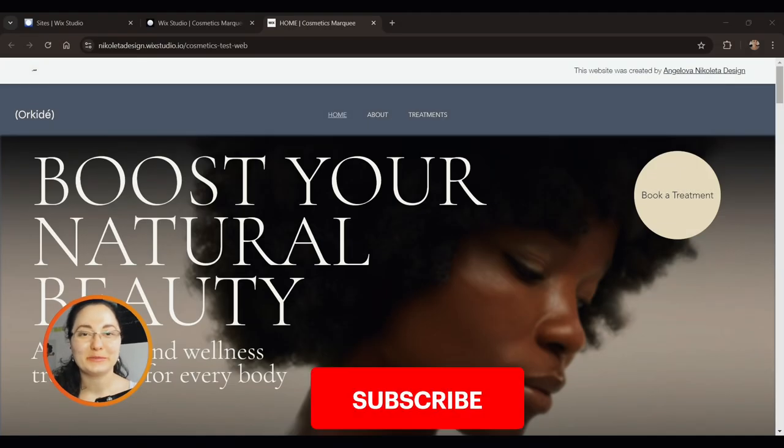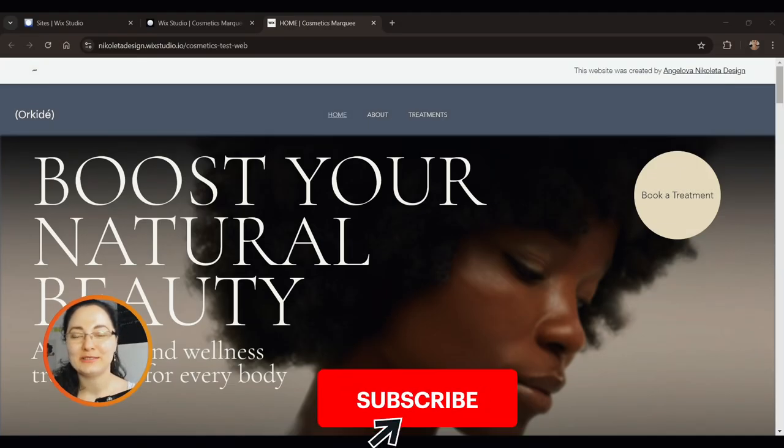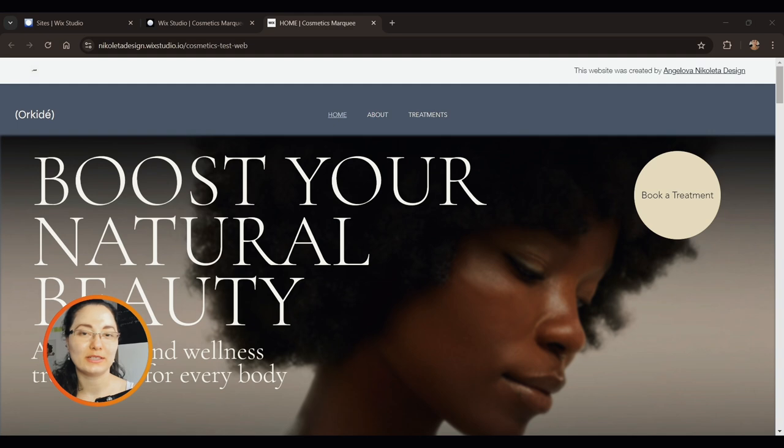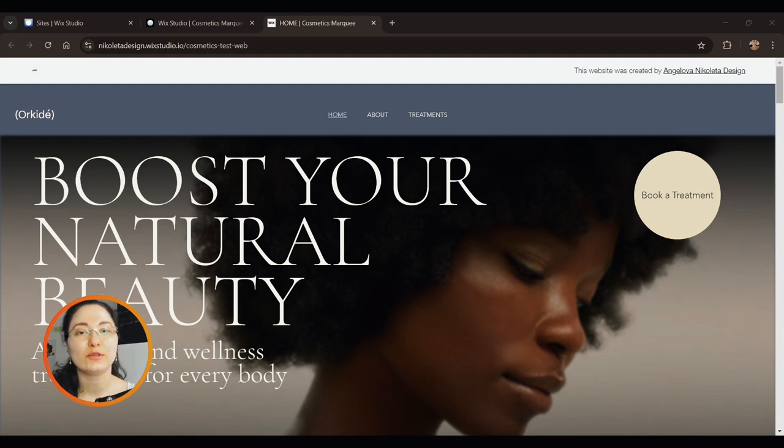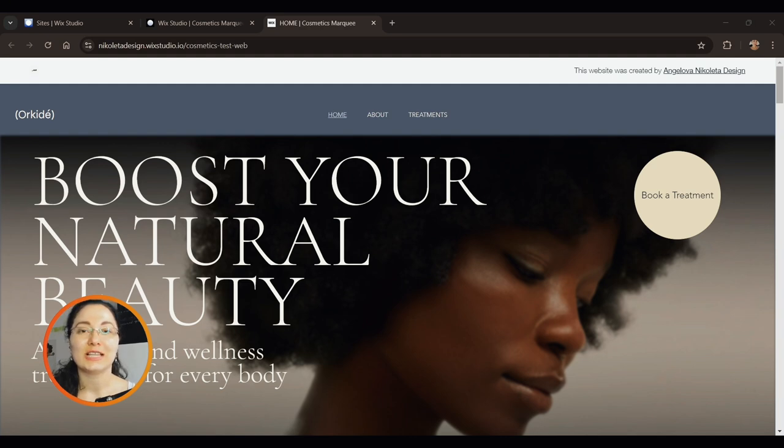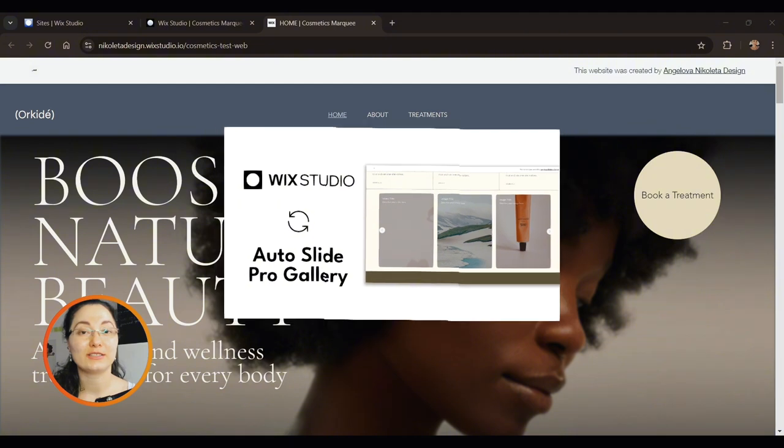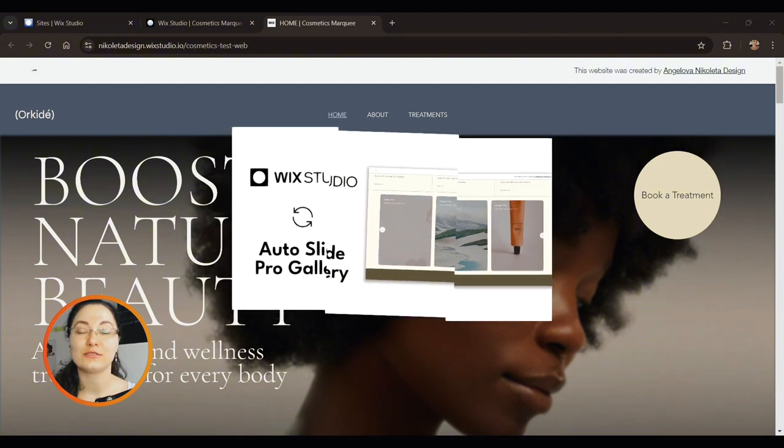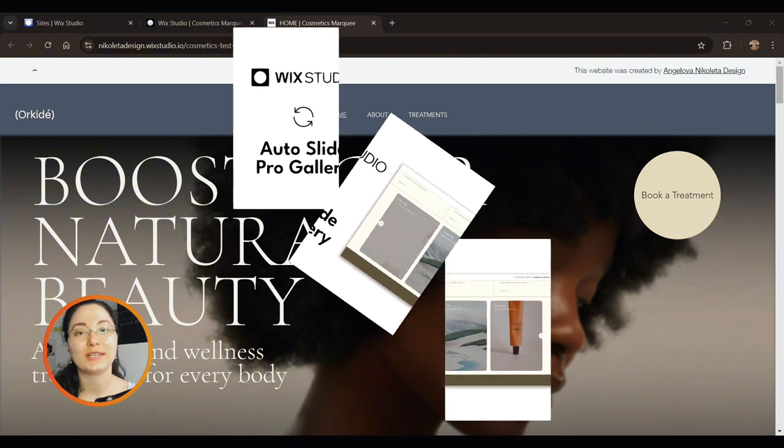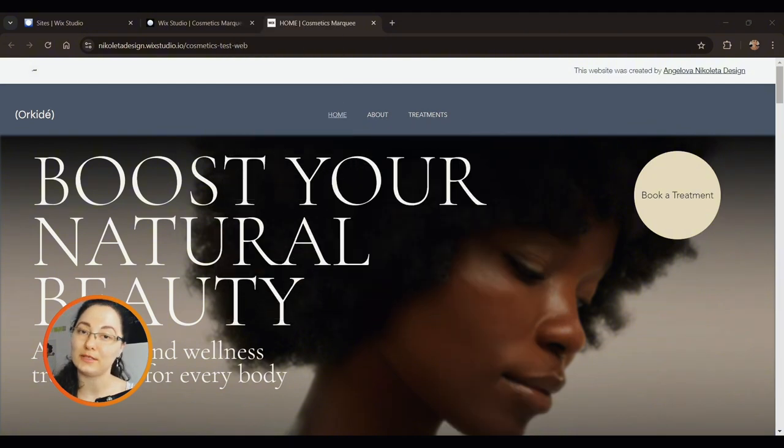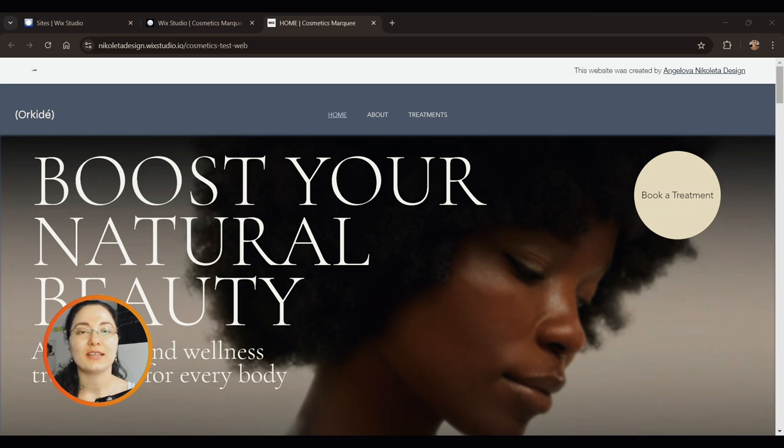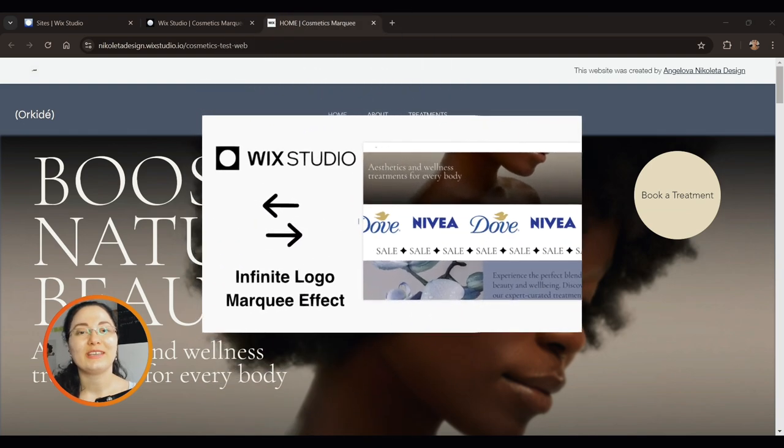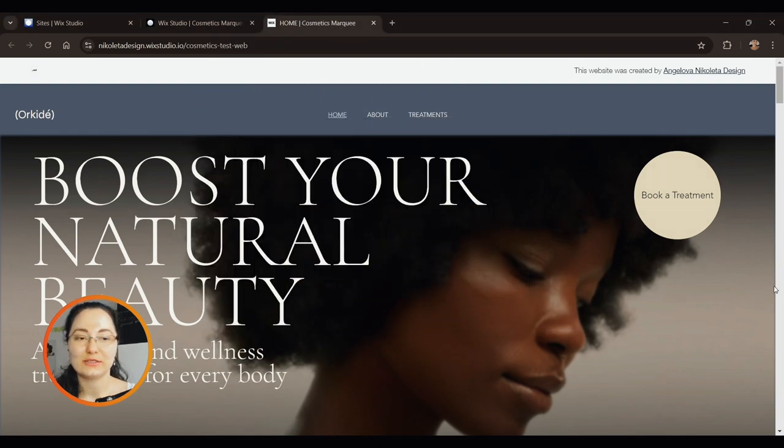Hi everyone and welcome back to my channel. In today's video we are going to make this website a little bit more dynamic. If you haven't seen it before, this is a website that I'm testing out different Wix Studio settings on. Last tutorial was on gallery and how to turn on the auto slide and rotation of different images and videos. Before that we also did infinite marquee carousel.